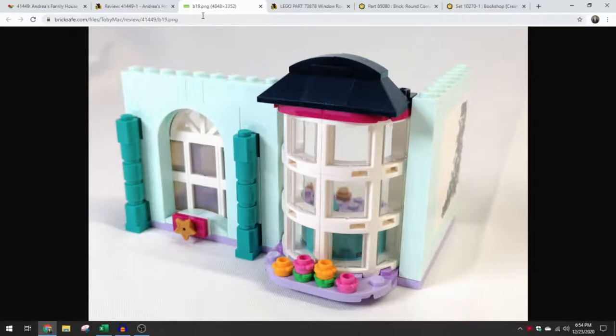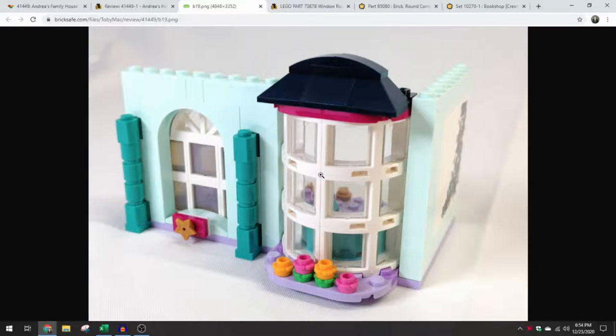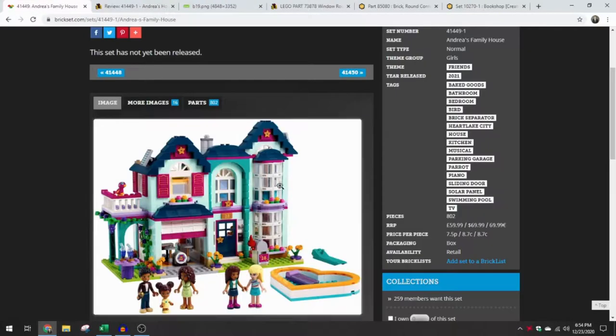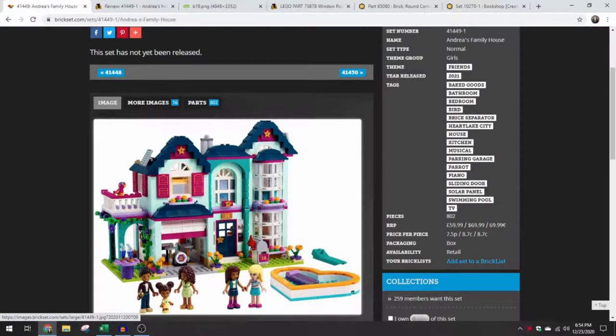Only in the Friends set so far, but I would be surprised if this doesn't make its way into Creator, modular buildings, creator expert, which is now 18 plus, or pretty much any theme that will have a house that could benefit from this bay window. I'm actually considering picking up this set just for these 12 window pieces.